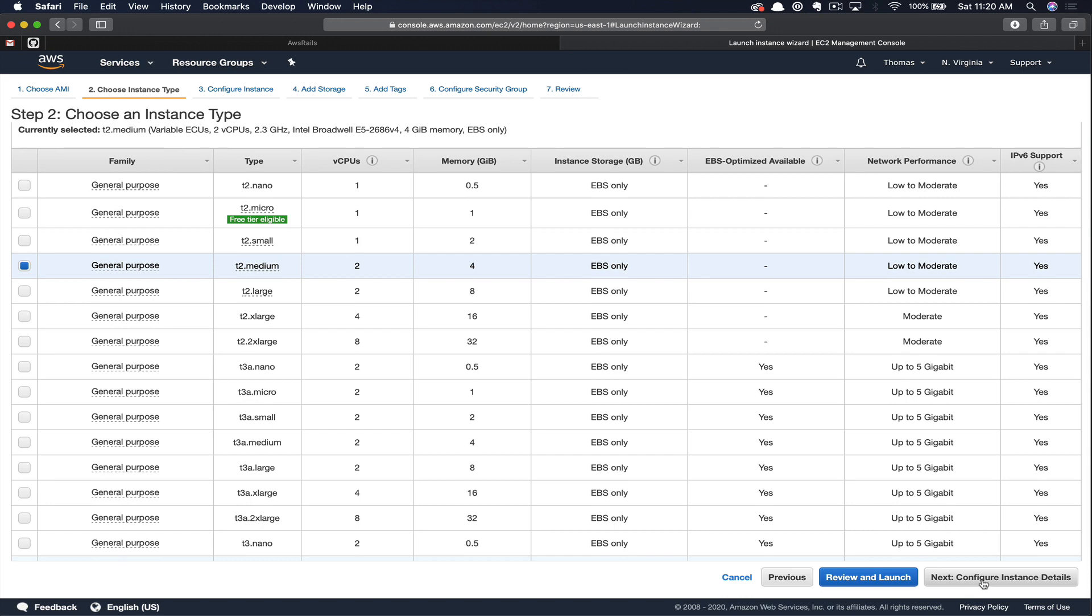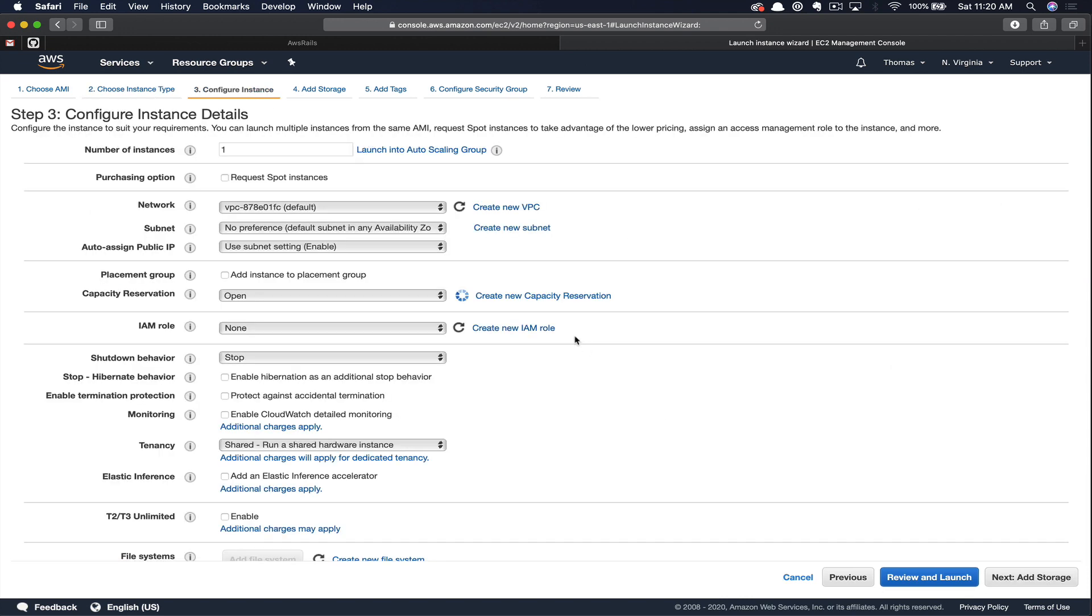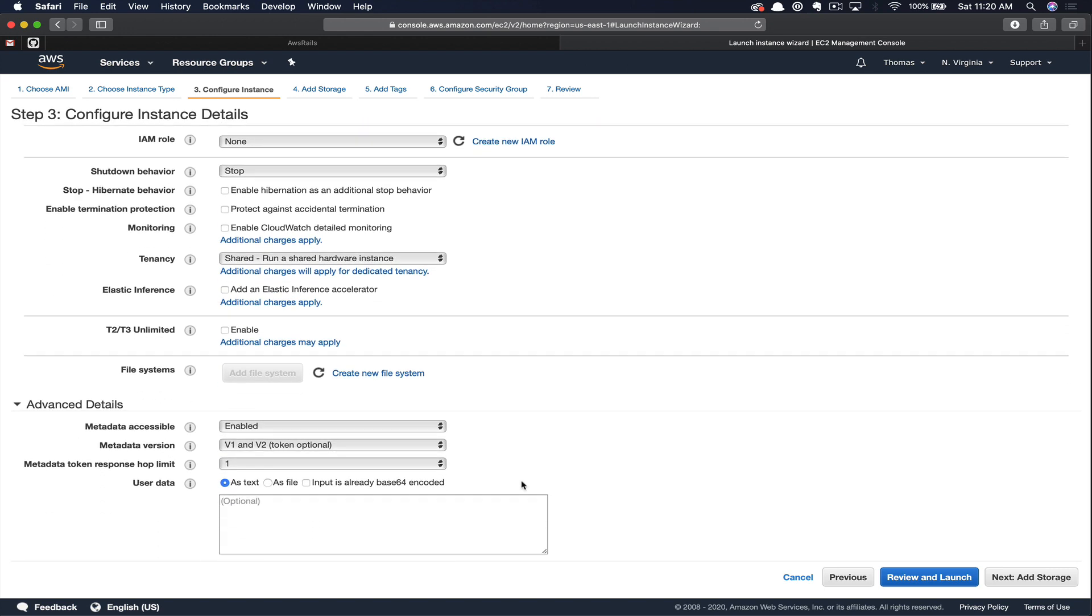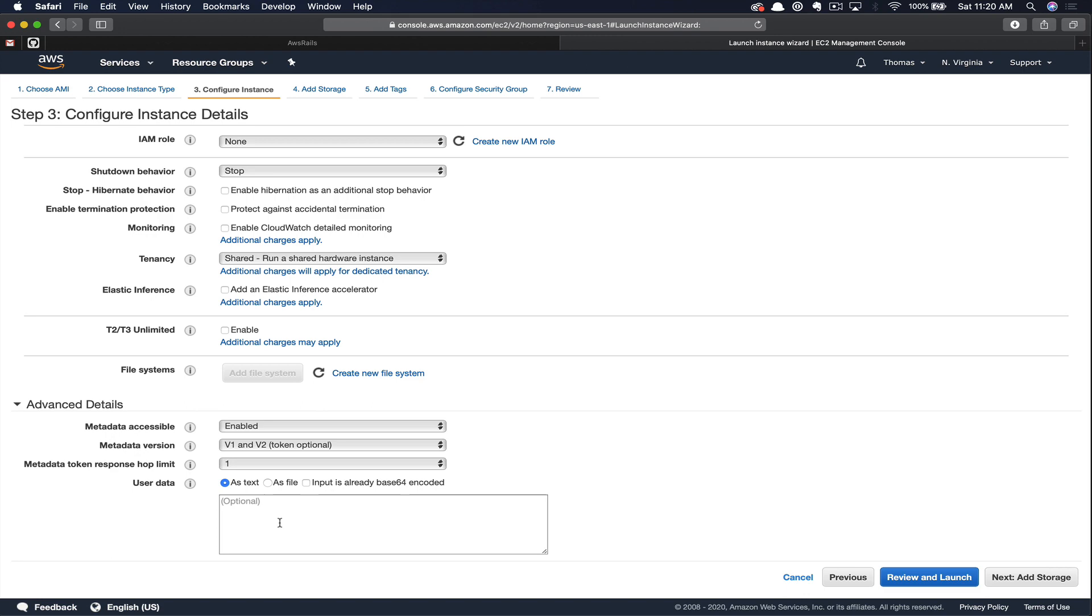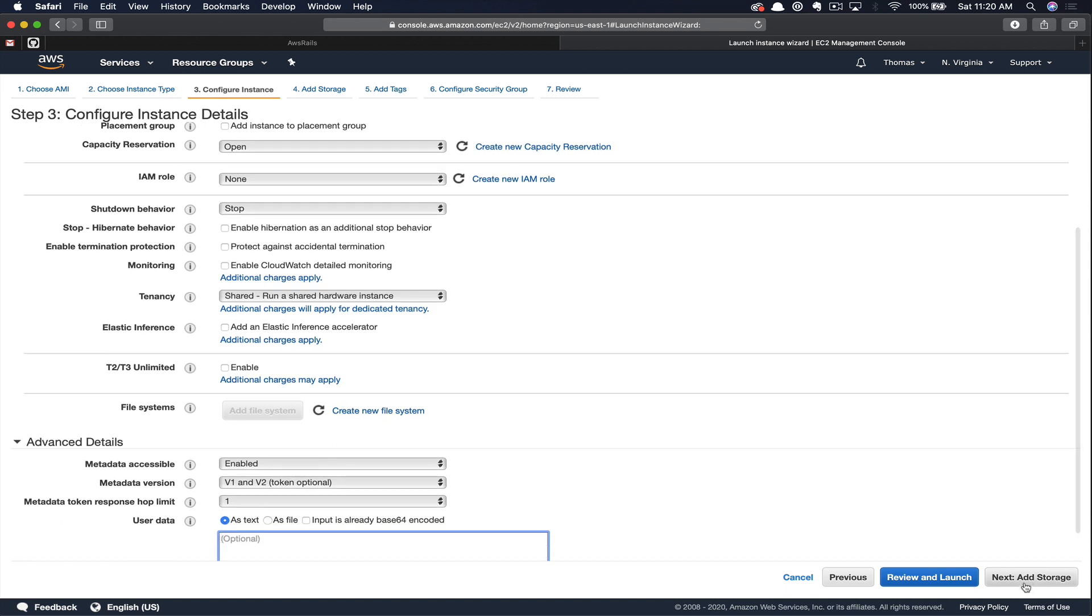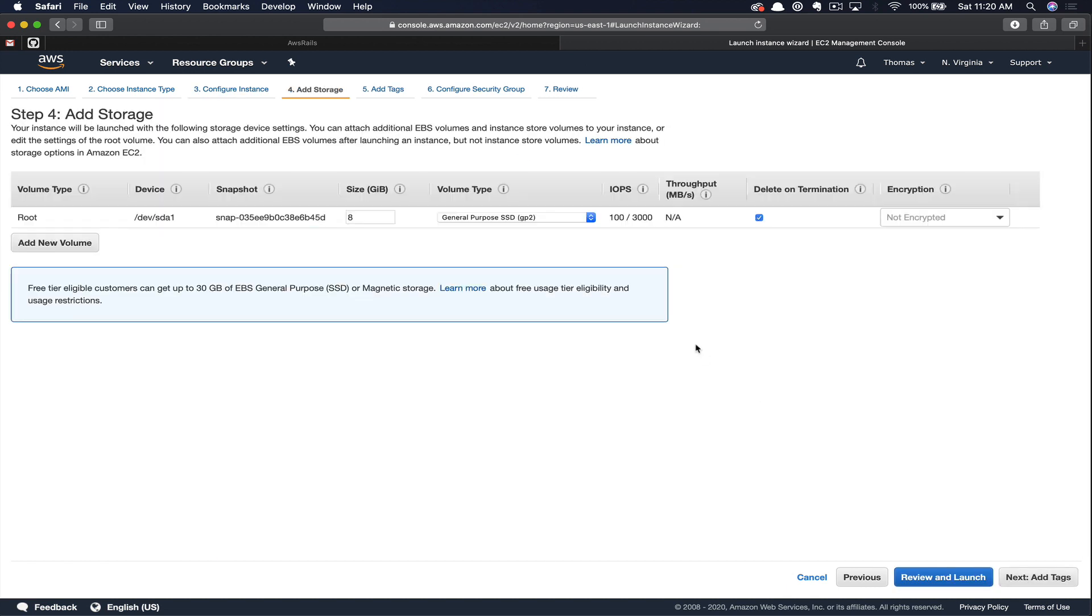Next, let's click Configure Instance Details. Here you have options to change the specific VPCs or subnets that your instance is going to be dropped into, as well as being able to pass along commands to run immediately upon starting the instance. In our case, we're just going to leave everything as is and Add Storage.